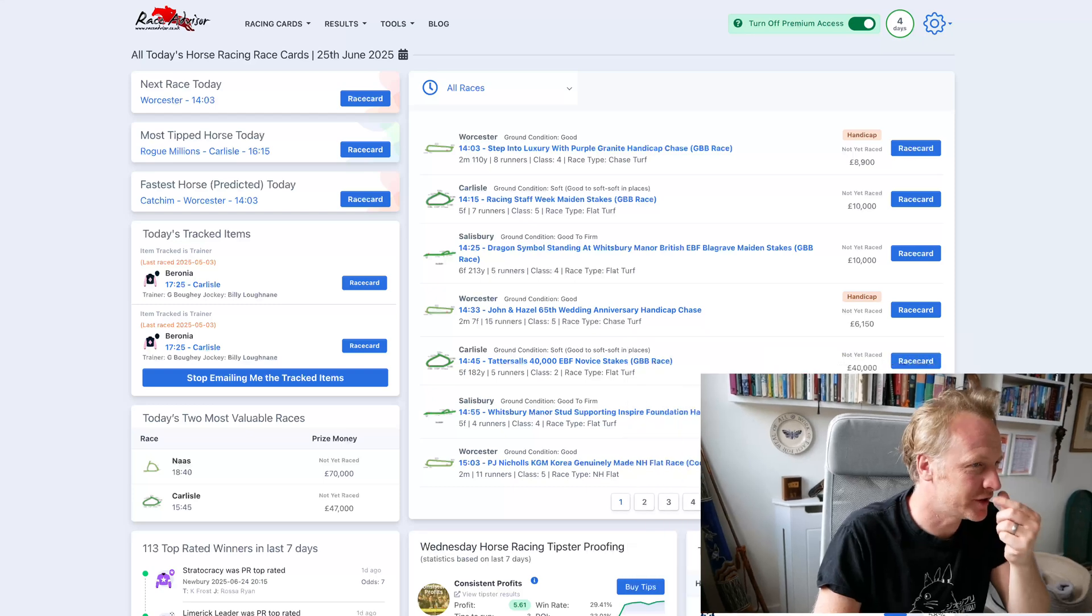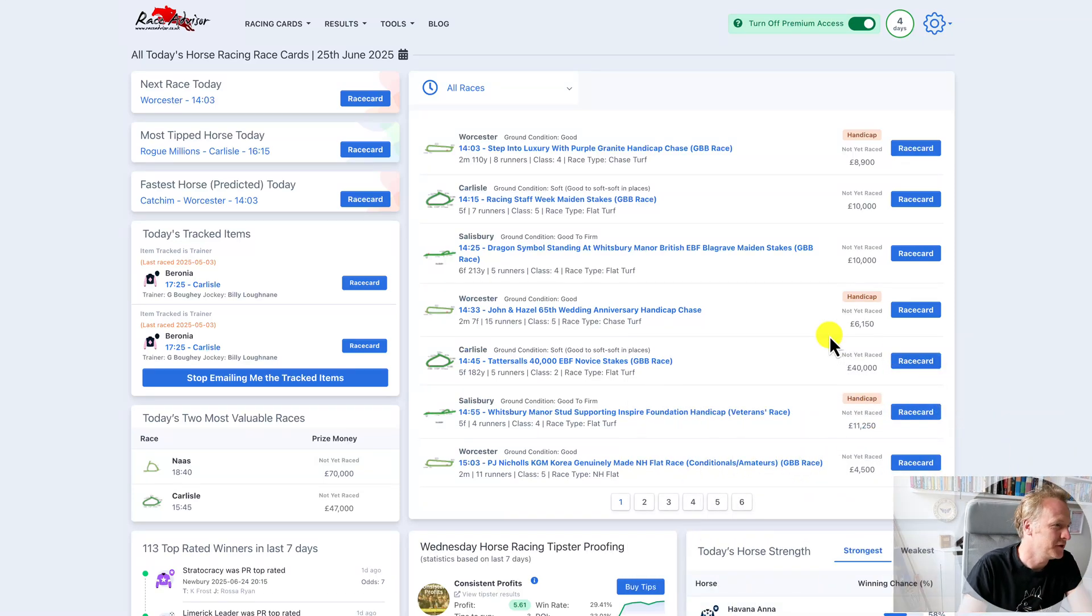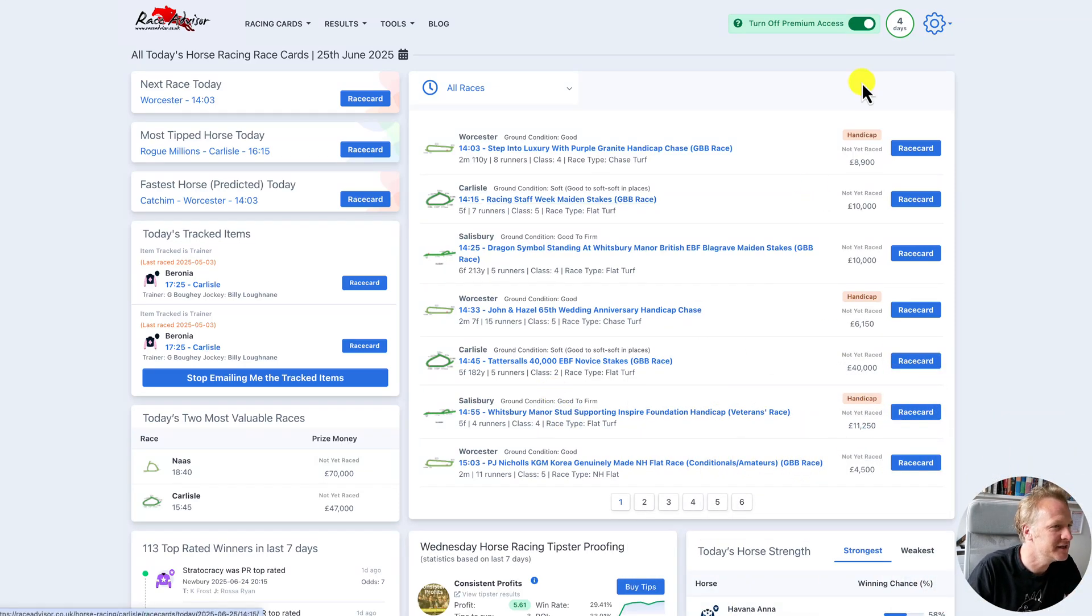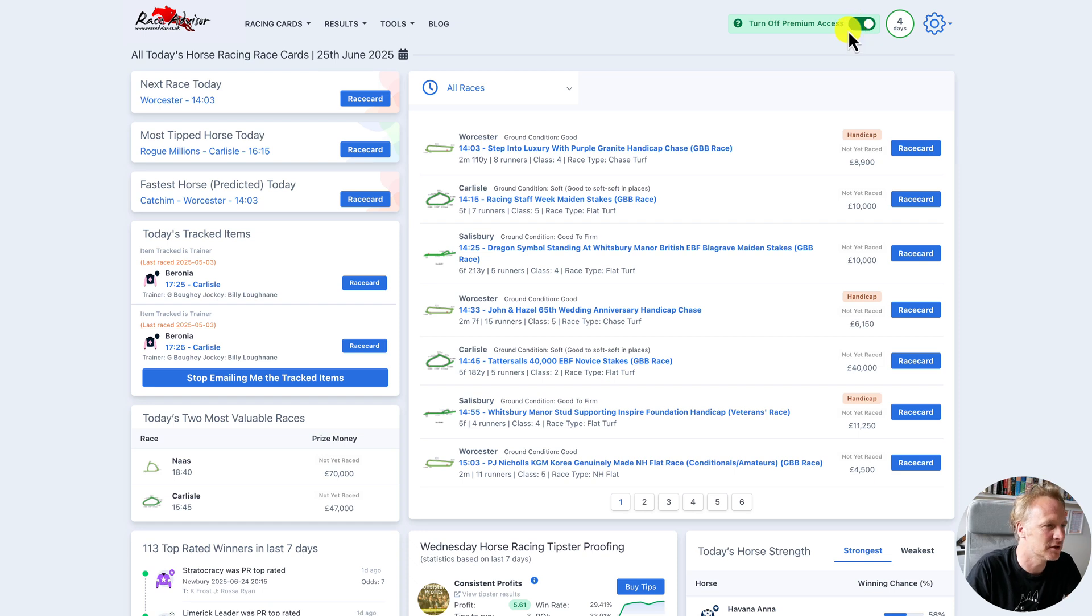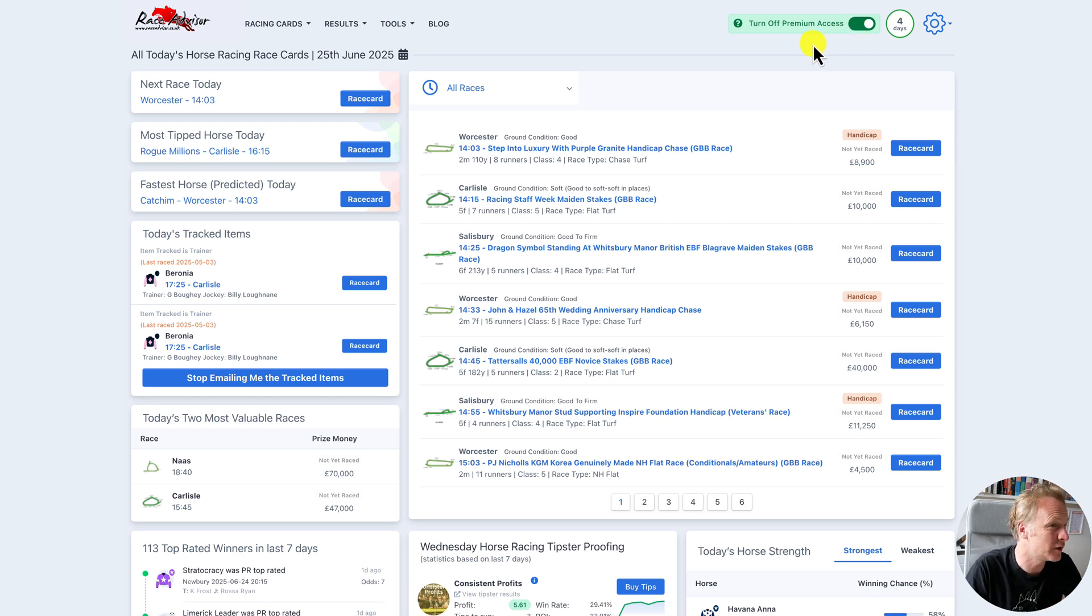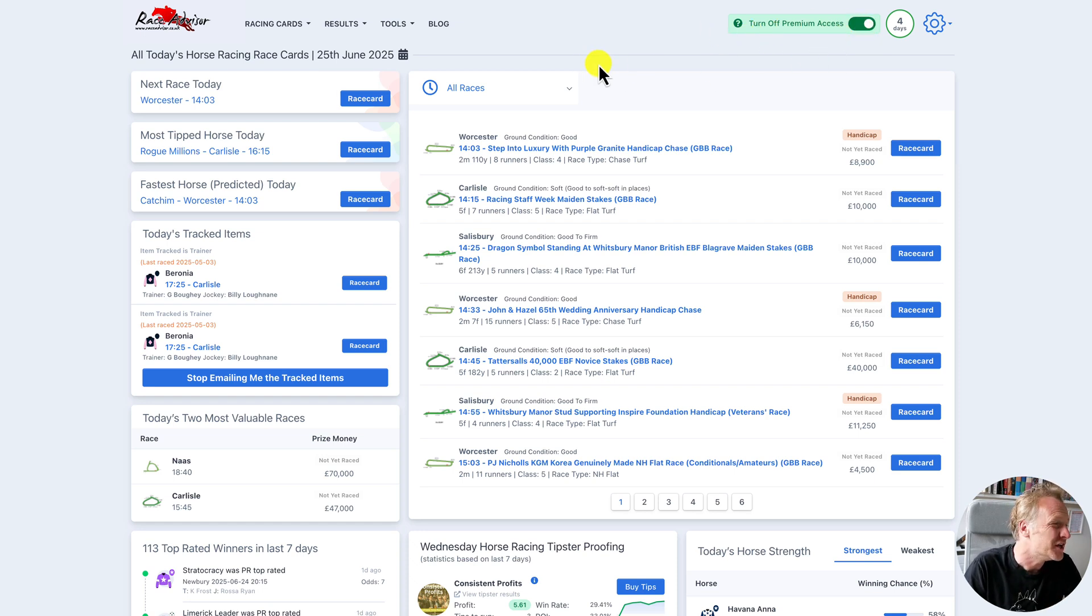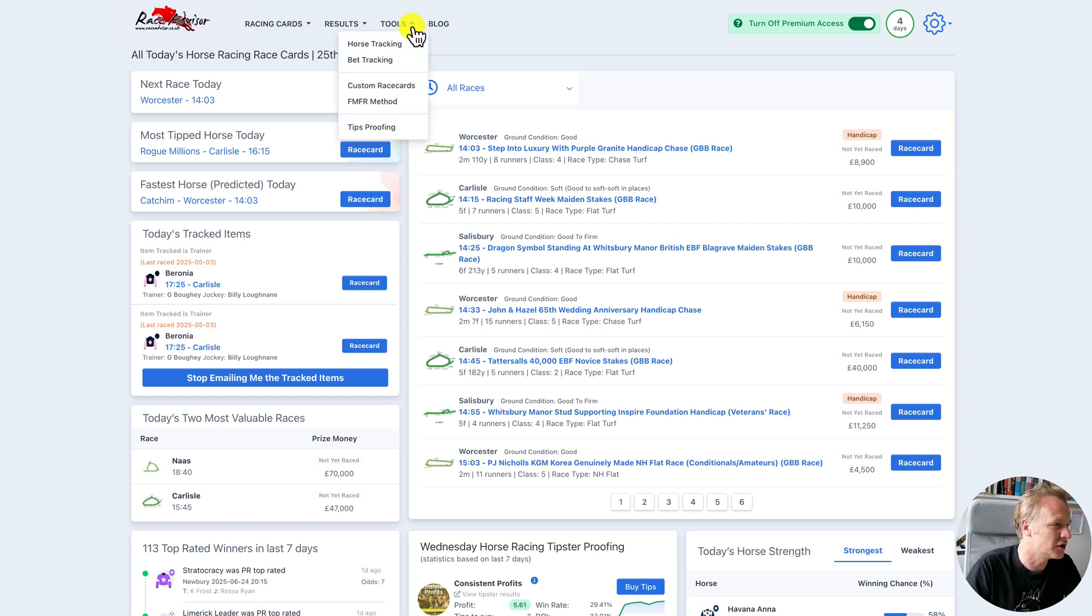In this video I just want to look at a new feature that we've released called custom race cards where you can get access to our entire database of ratings. This function is only available if you're a premium access user. You can't get this on a pay as you go due to the nature of the tool.